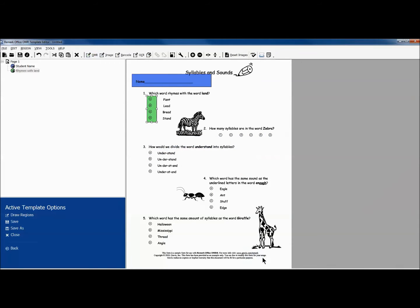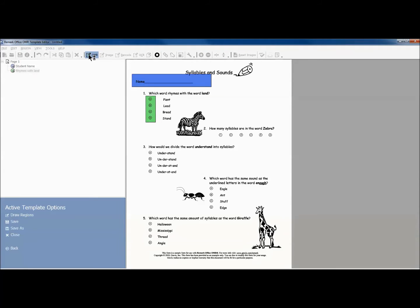You may adjust the location of your regions at any point. We then repeat this process for our next question.